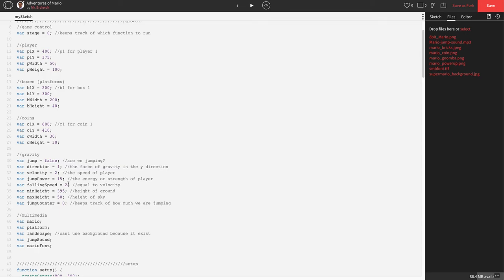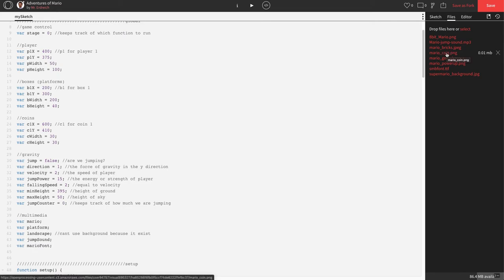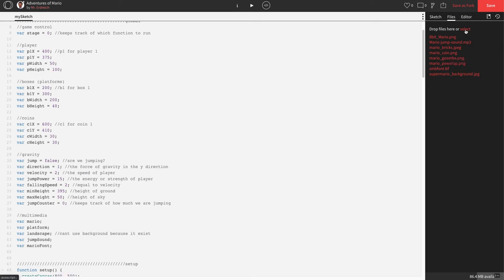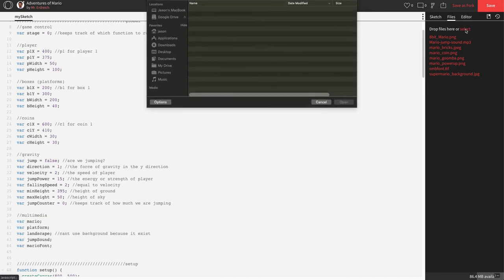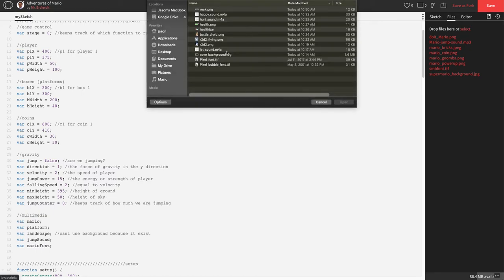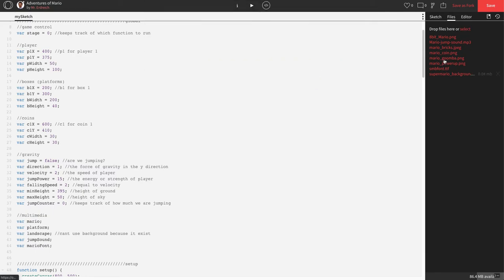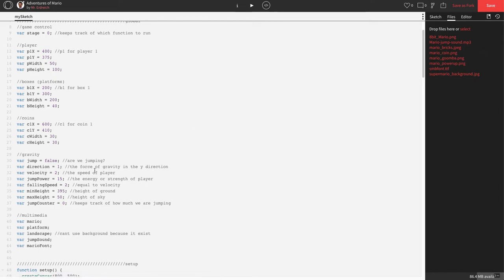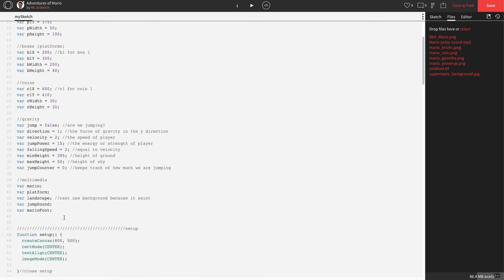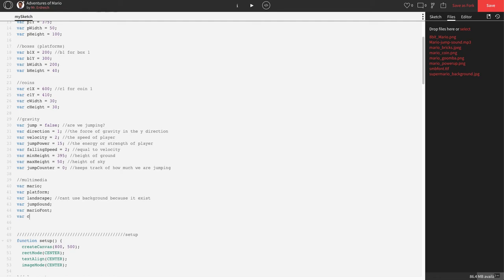We need another variable for the actual coin image. In my files menu here, if you go to your sidebar and go to files, I already have a picture called Mario_coin. If you made a fork of my figs program, you should have that as well. If not, you can always upload an image, which I'll have posted on Classroom, or you can find your own. Before I can place that, I need a variable for it. So underneath our multimedia variables, let's say var coin.